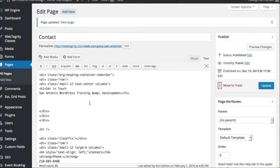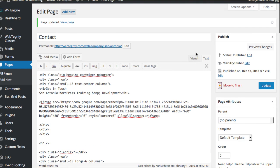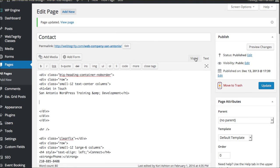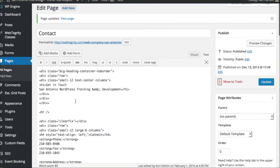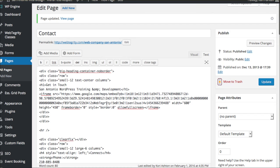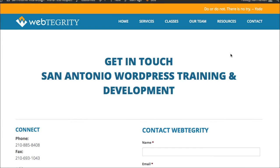Pop back over into your page. You want to be in the text code area — instead of visual mode, you want to be in the nerd code mode. Paste in your iframe where you want it to be. I'm going to back that out and set the width to 100% because I want it to spread the full width of my page. Let's go ahead and click Update and see how that looks.